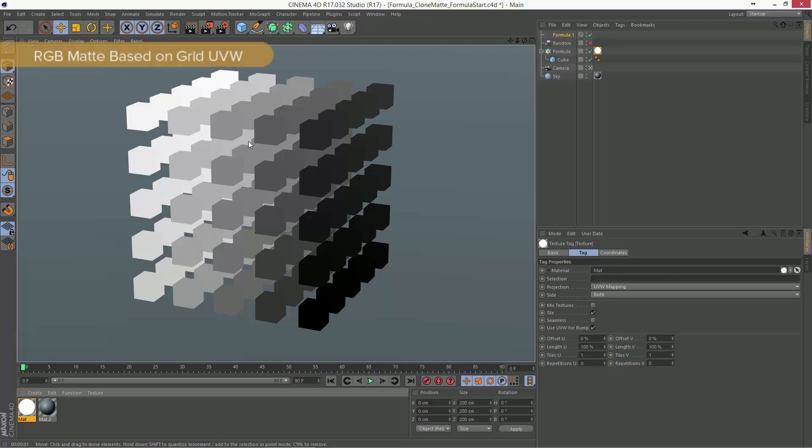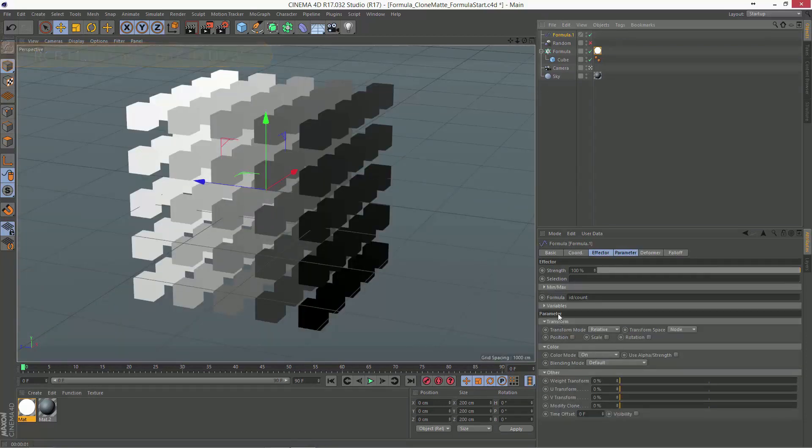But, what if we want to actually get an RGB grid based on the position of the clone in the initial grid? Well, we can do that as well within the formula effector, because we also have access to these U, V, W variables.